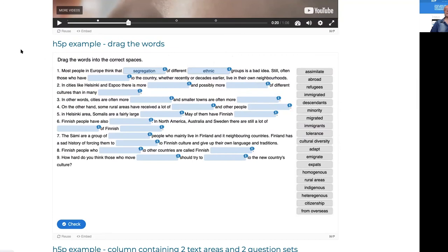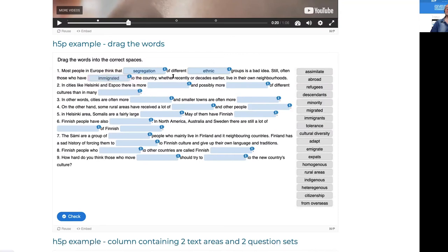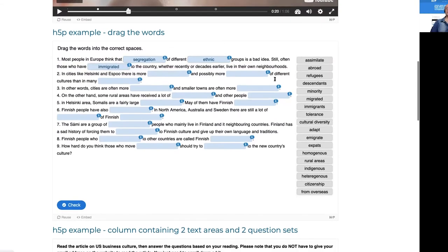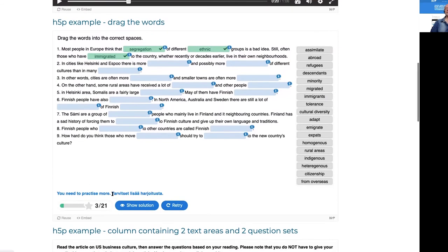The second example is 'drag the words.' The sentence reads: 'Most people in Europe think that segregation of different ethnic groups is a bad idea, still often those who have immigrated to the country, whether recently...' etc. This is a very useful tool. I filled in only three answers but going strong.